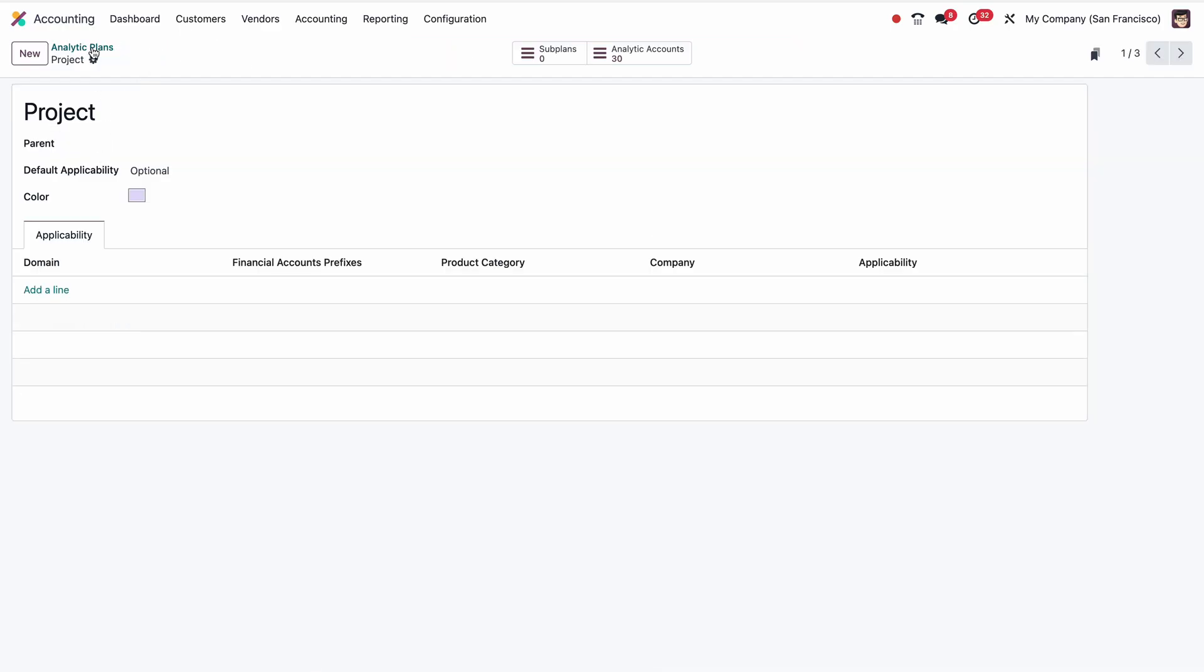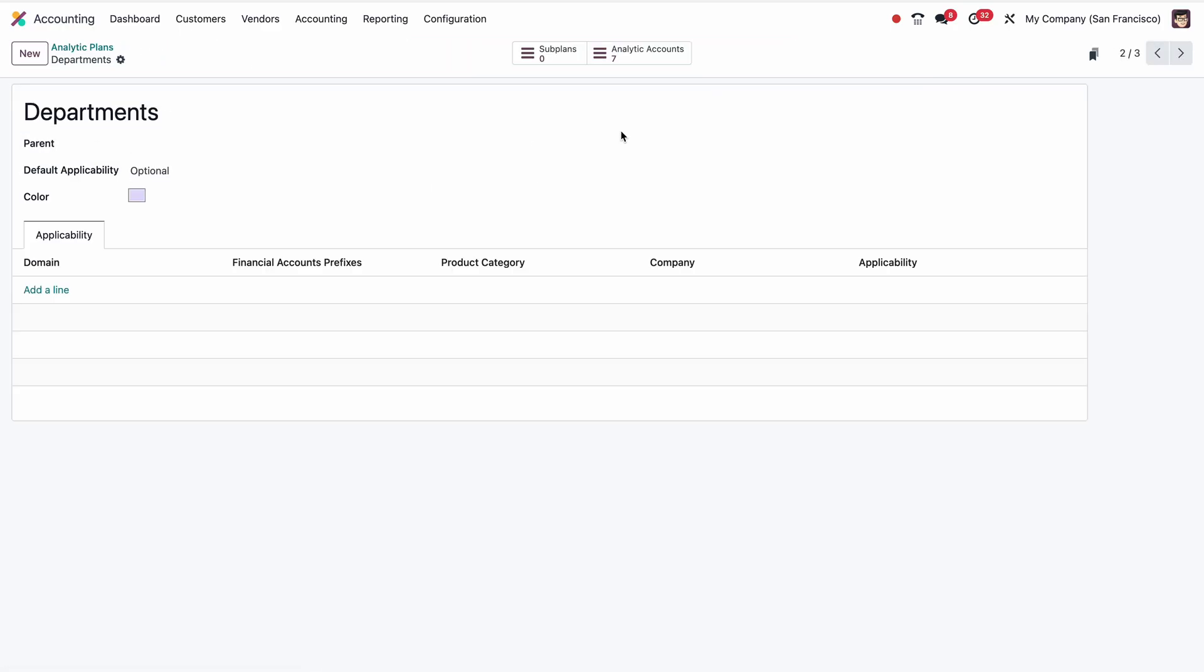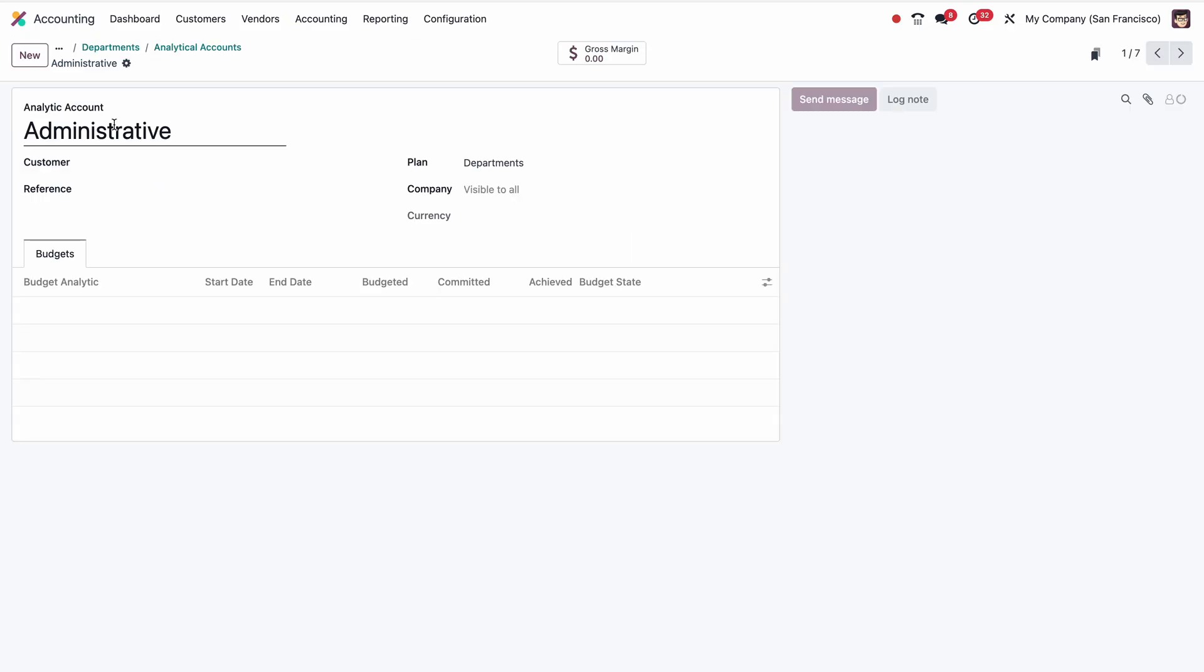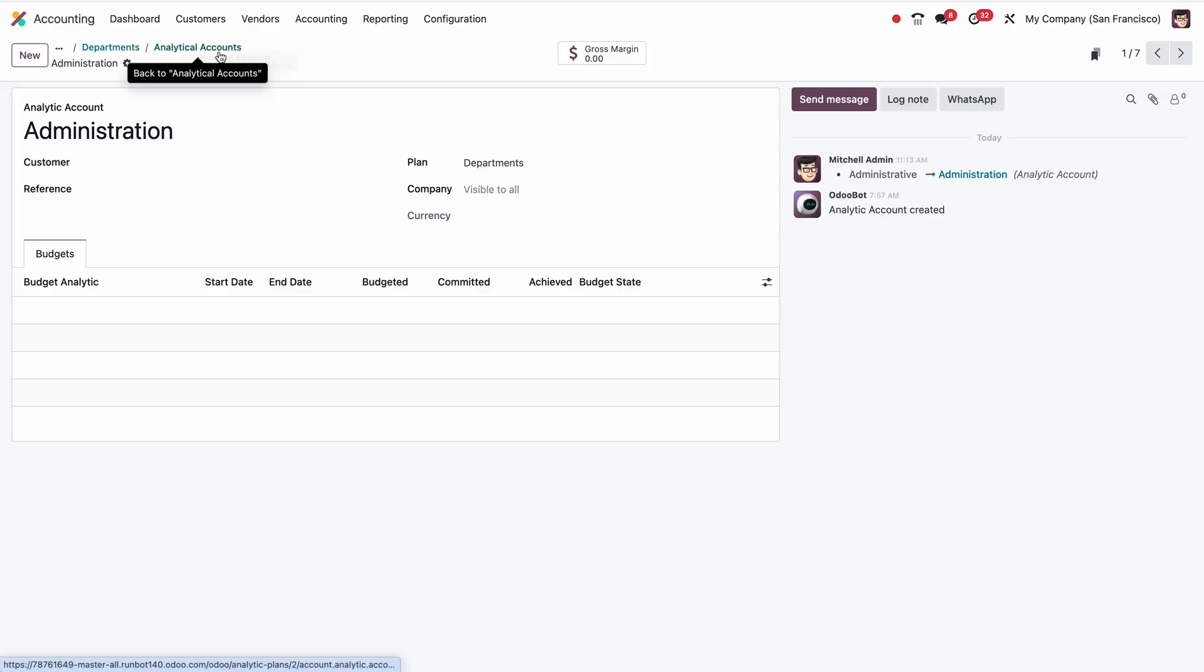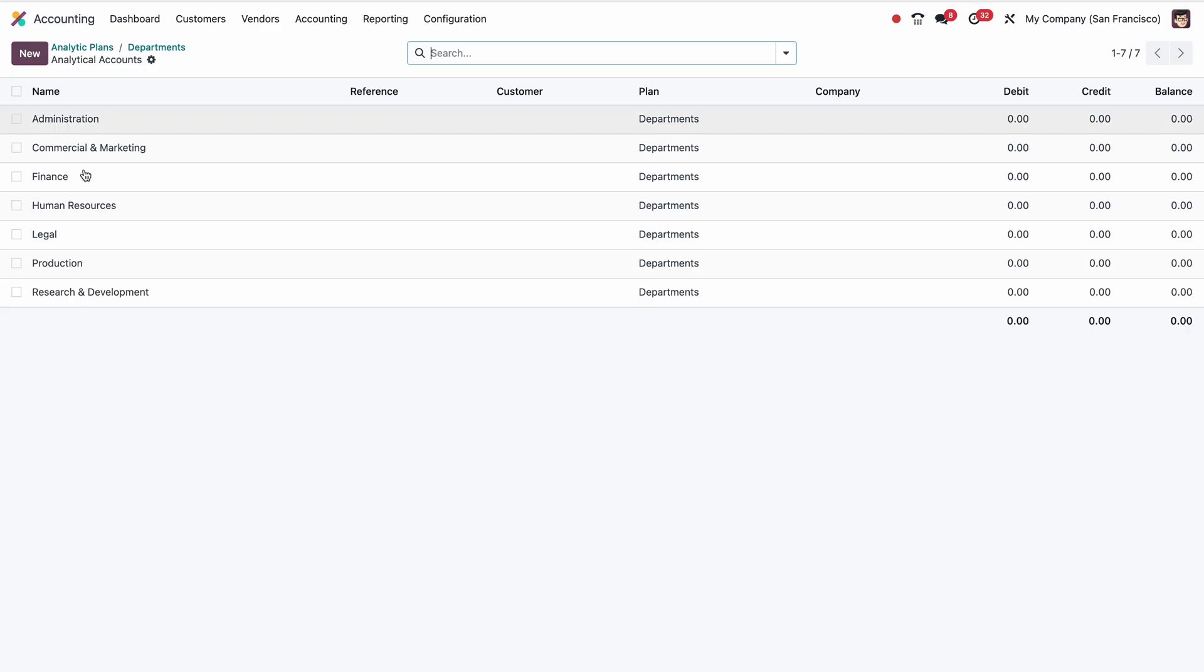Now we'll go to the departments. In departments, we have Finance already available, Administrative already available. Let me change to Administration. Then we have HR, Human Resources available.